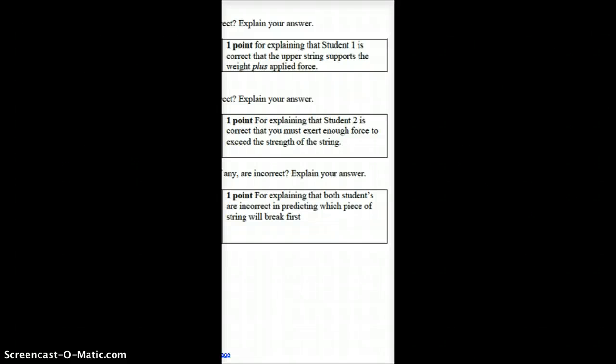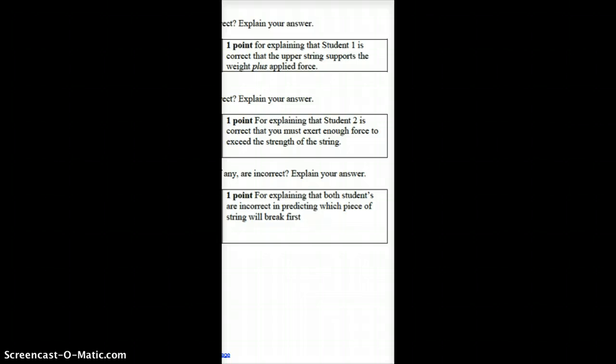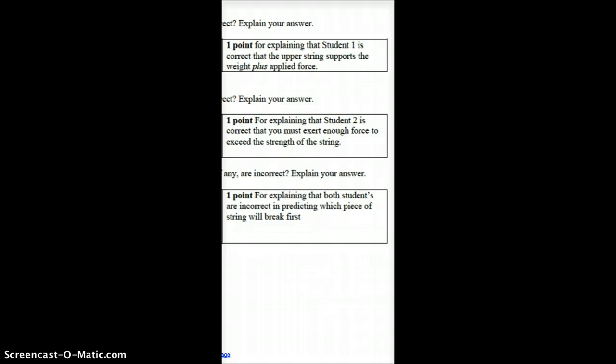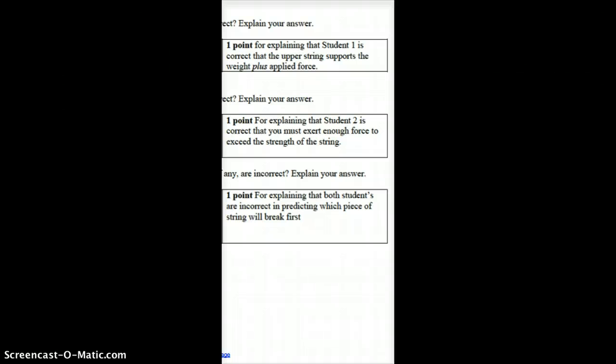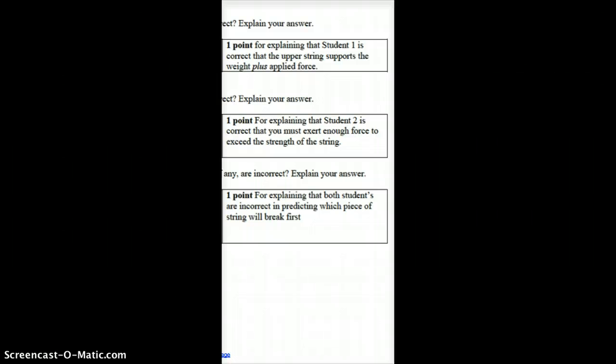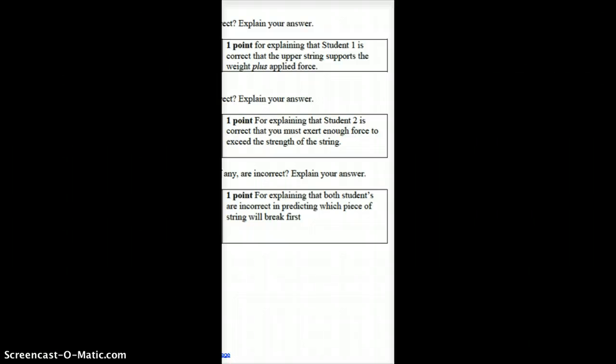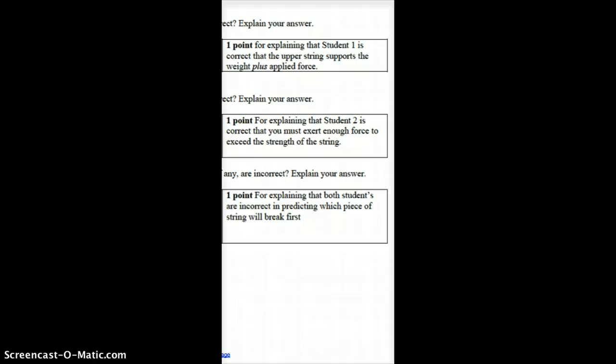For the last part of this problem set, part A asked which part of student 1's reasoning is correct. The thing that student 1 said that was correct is that the upper string supports the weight plus the applied force. That's true, it's having to hold both of them up. So one point for that.